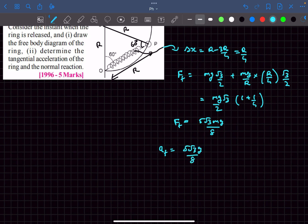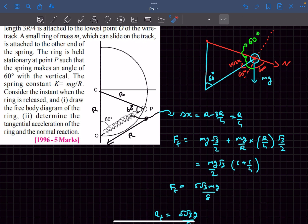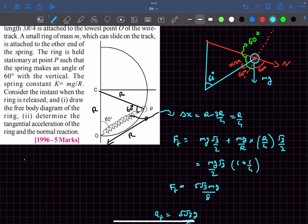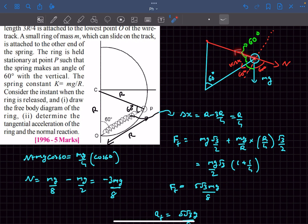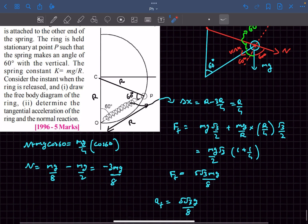Since the ring is instantaneously at rest, there is no centripetal acceleration, so we can balance forces along the normal direction. Balancing gives: N + mg·cos60 = k·Δx·cos60, which is (mg/R)·(R/4)·cos60. Solving this yields N = −3mg/8. The negative sign means the normal reaction is opposite to the assumed direction, with magnitude 3mg/8.